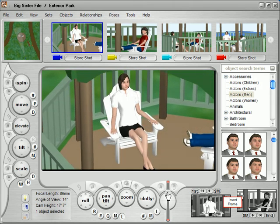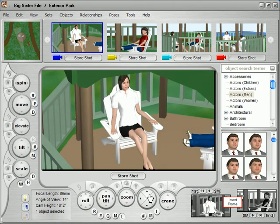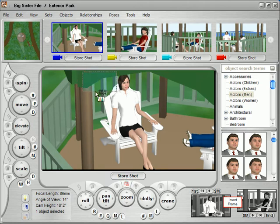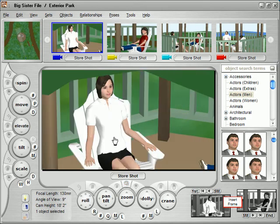Not only does this allow you to walk onto the set with a rock-solid shooting plan, but it also familiarizes you as to what will and won't work on the set, better preparing you for adapting to the changing needs of the actual shoot.